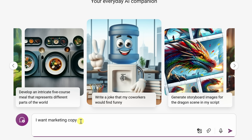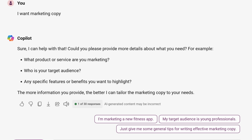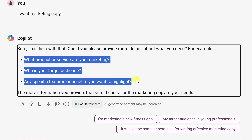Down in the text field, I'll type in my prompt: 'I want marketing copy.' Seems reasonable enough. Over on the right-hand side, let's submit that to Copilot. And look at that — there's no marketing copy. Copilot says, 'Sure, I can help you with that. Could you please provide more details about what you need?' and it has some follow-up questions. It's an okay prompt, but we really need to give it more information. Copilot is begging us for more detail and context so it can help with this request.